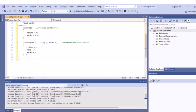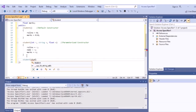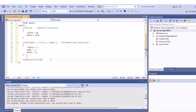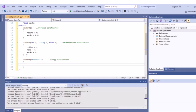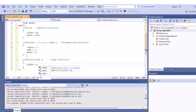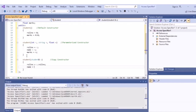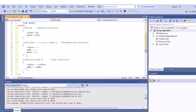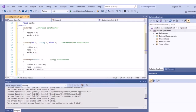The next constructor to define is the copy constructor. We write it as: student(student &s), where a reference variable and object 's' are used. Inside, data is copied: roll number = s.roll number, name = s.name, marks = s.marks. This is how the copy constructor is written.